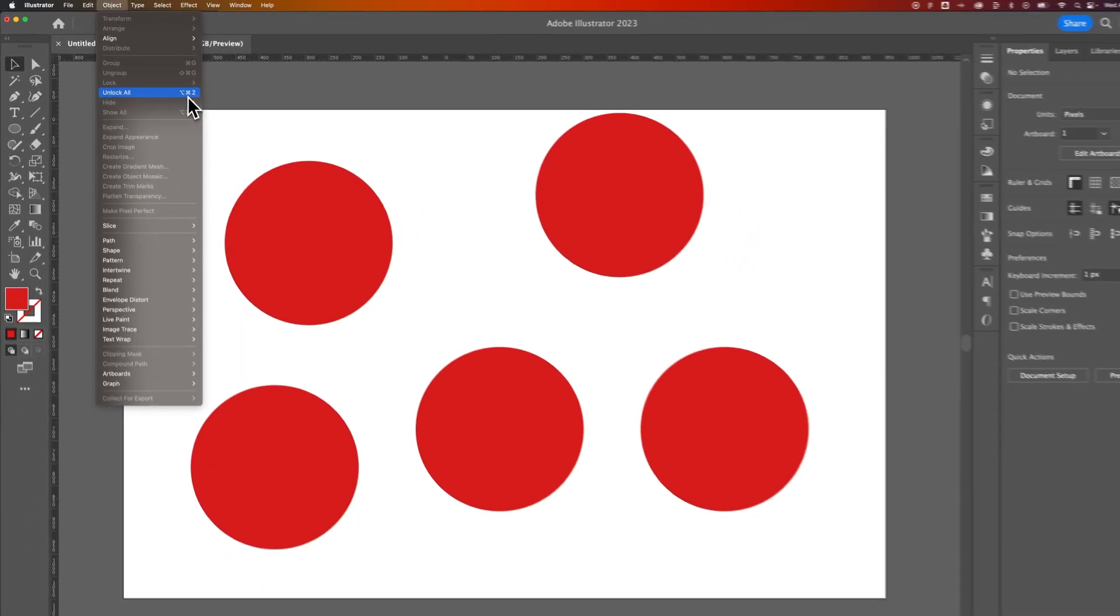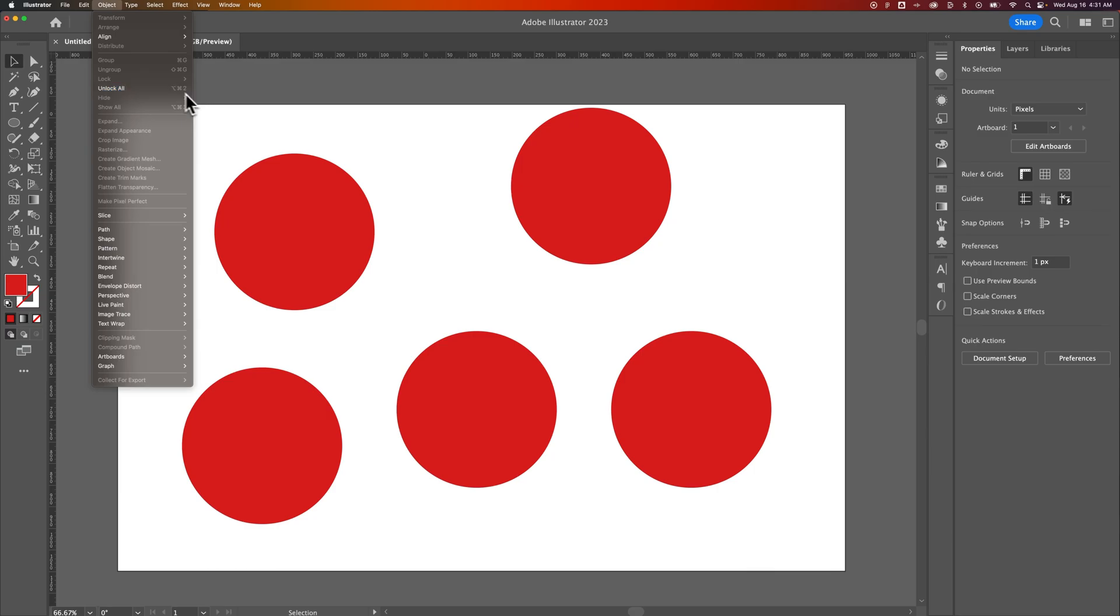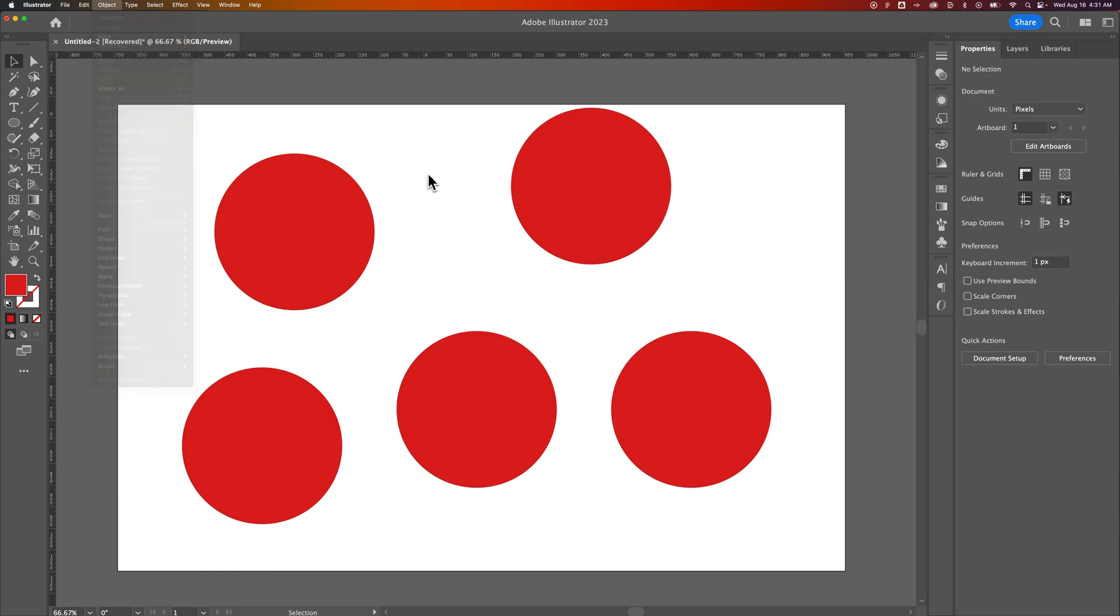So that's how that kind of works, and that's how you can quickly lock and unlock objects here in Illustrator.